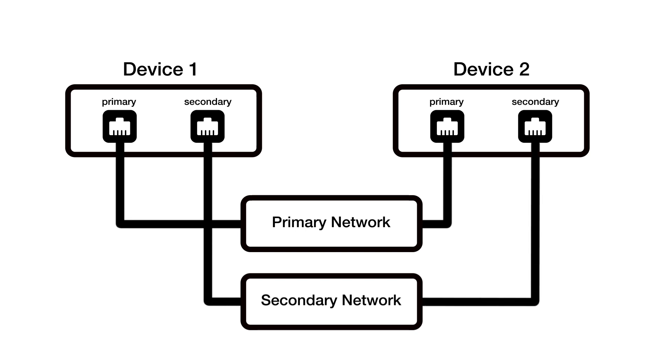These networks are always entirely separate from one another. A redundant network is a complete set of switches and cables that are separate from your main network, connected to the secondary ports of all your Dante devices.